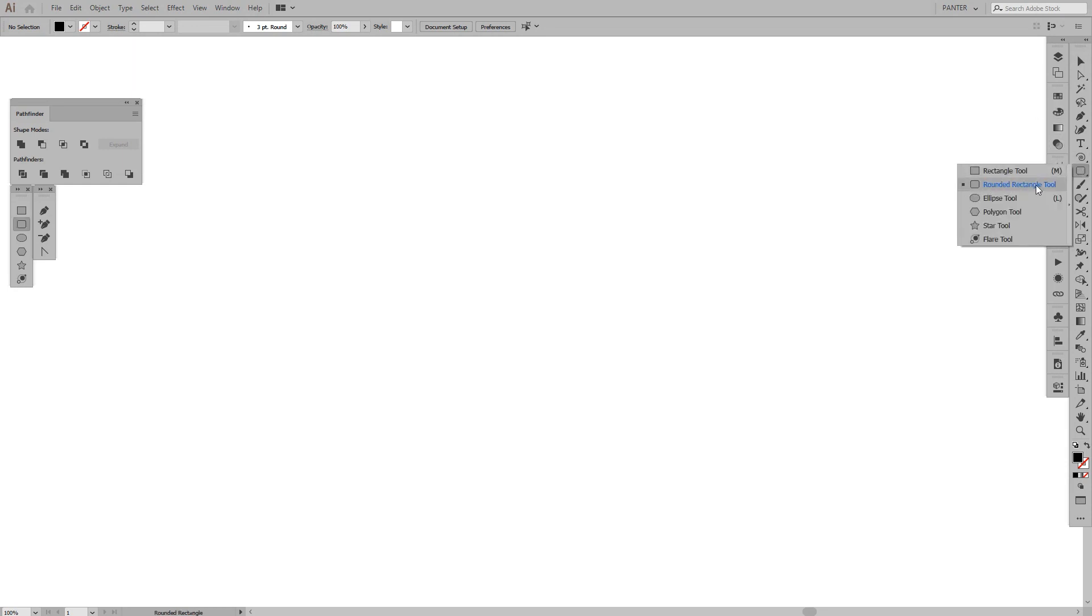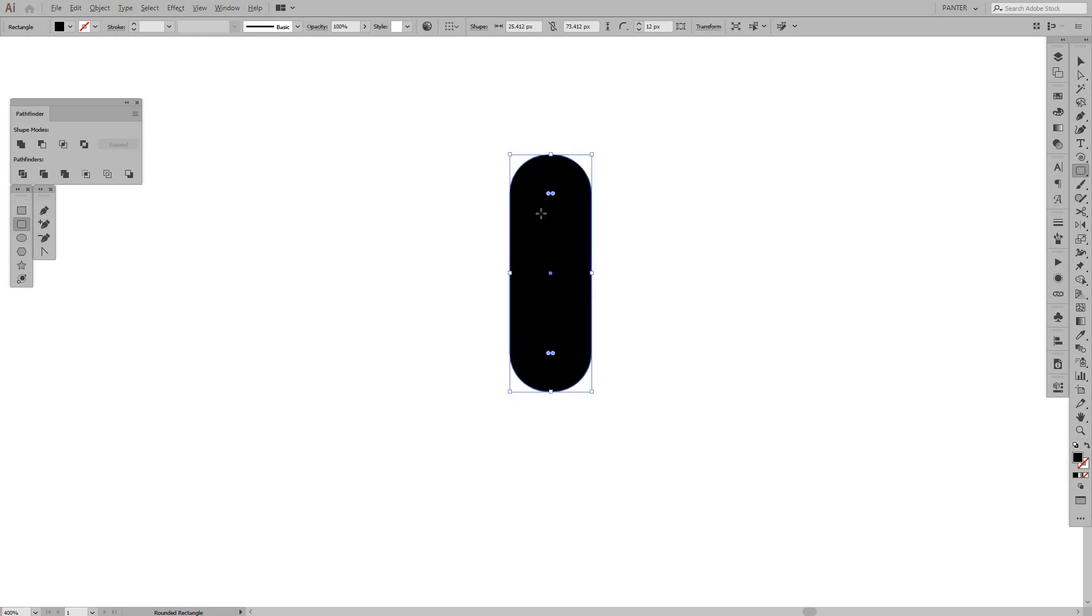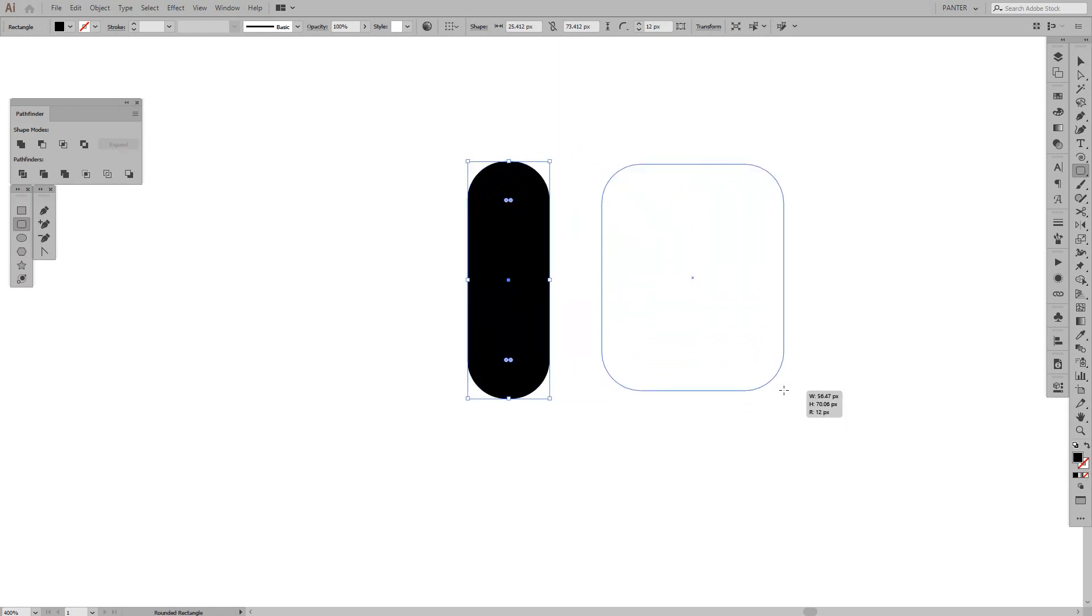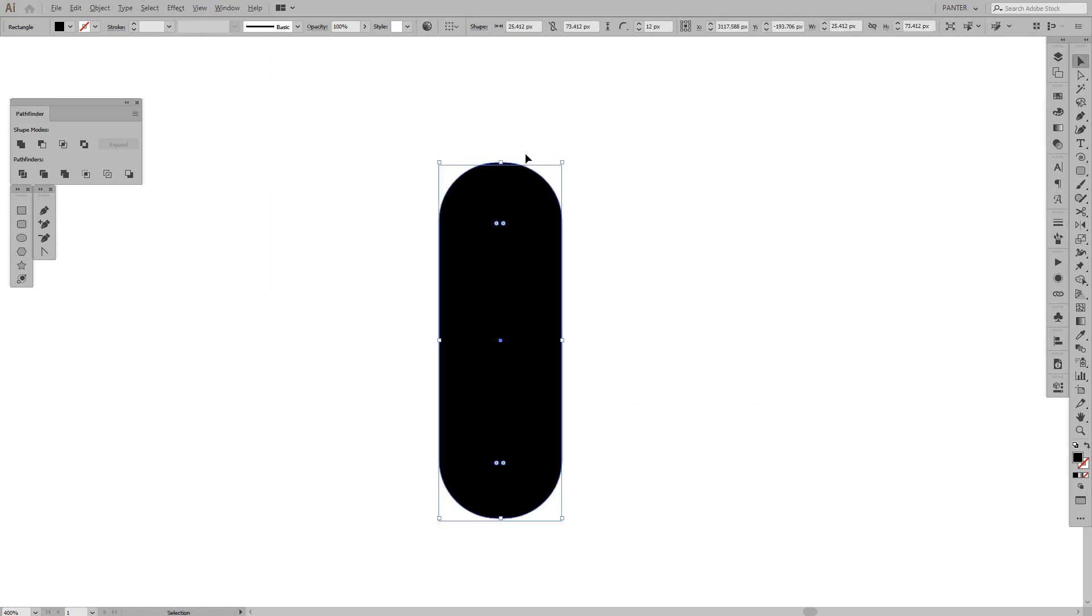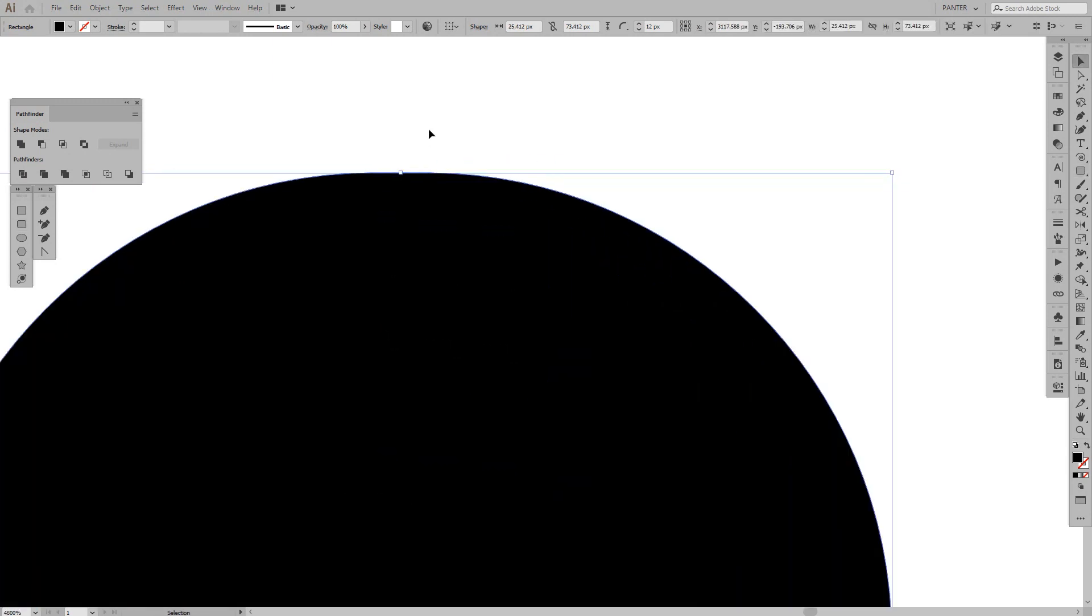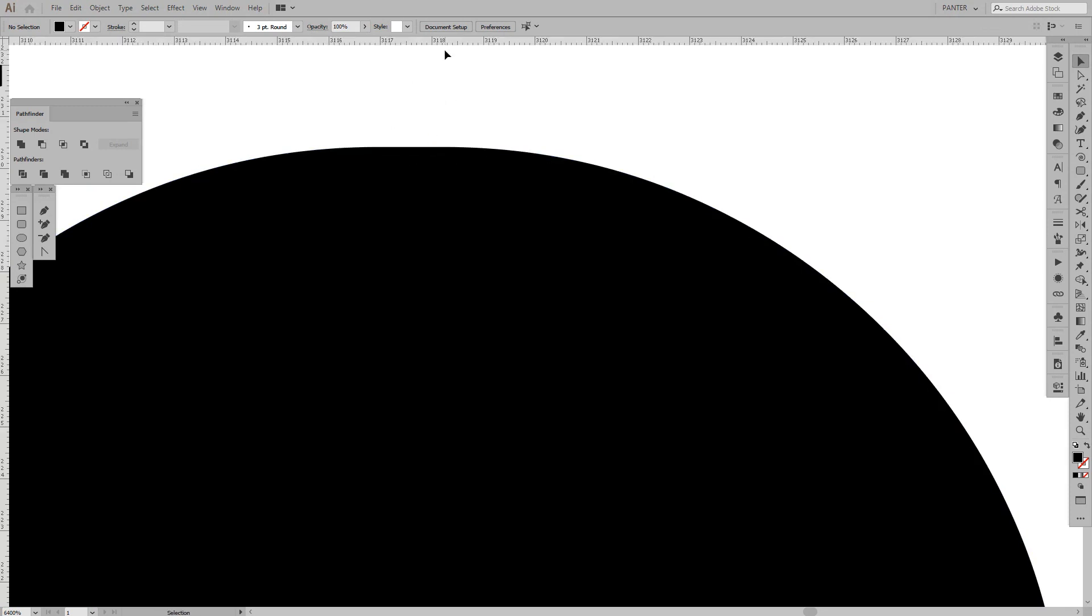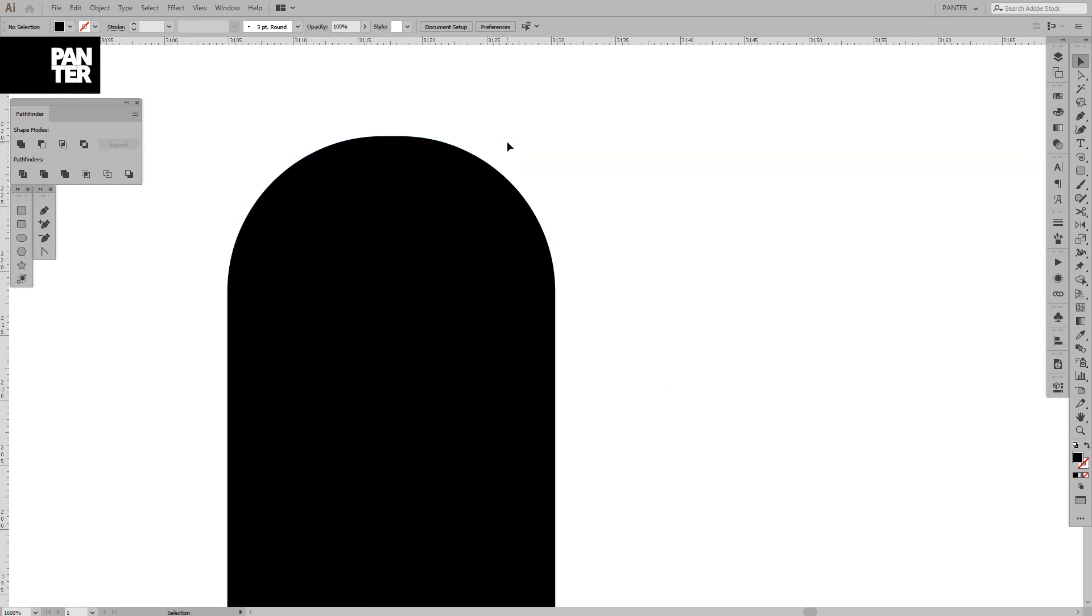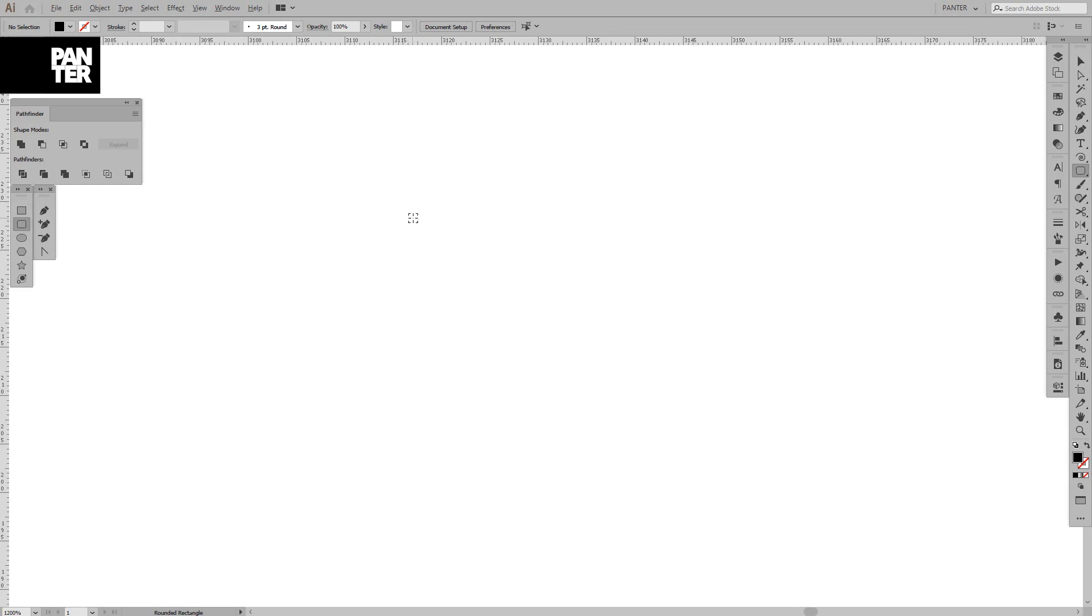We're going to select the rounded rectangle tool and do a form like this. Don't go until it looks square—you want to avoid straight lines. This one has a straight line which is not good, so I'm going to delete that and create a new one.